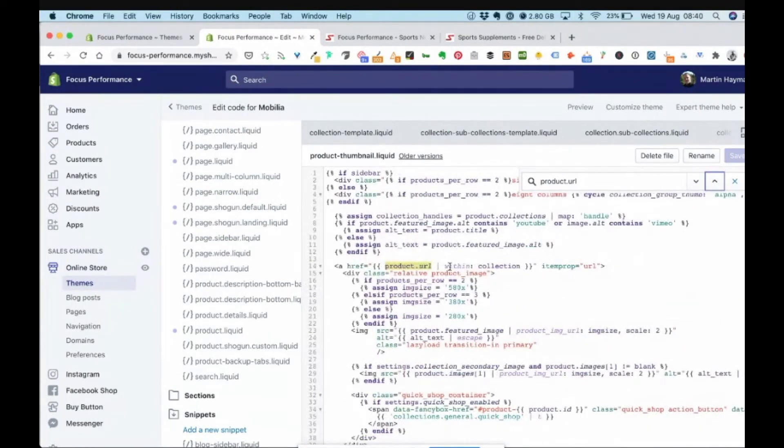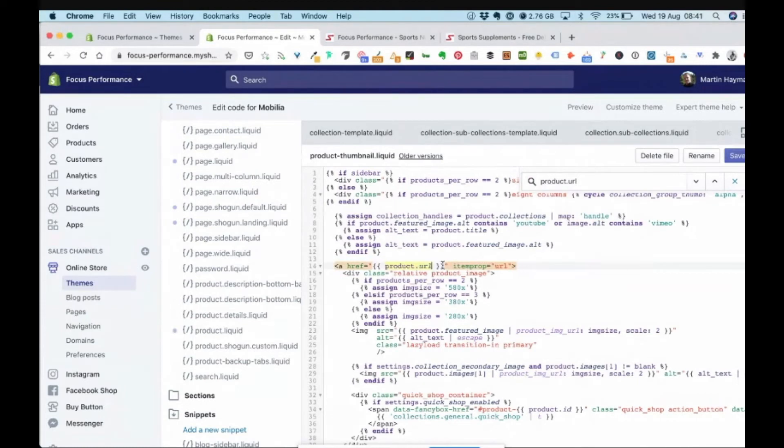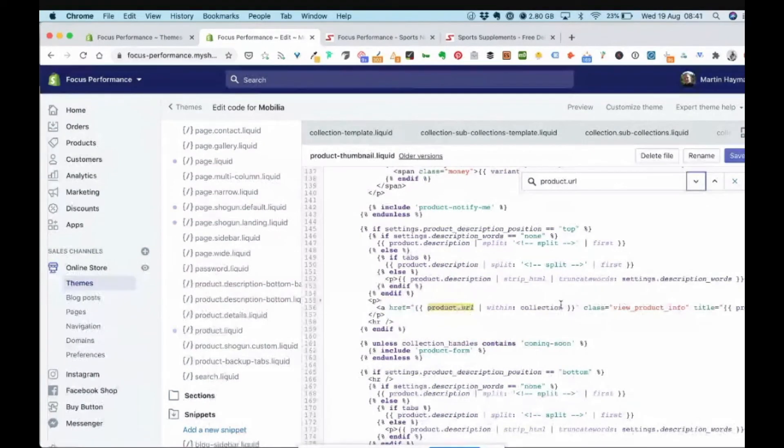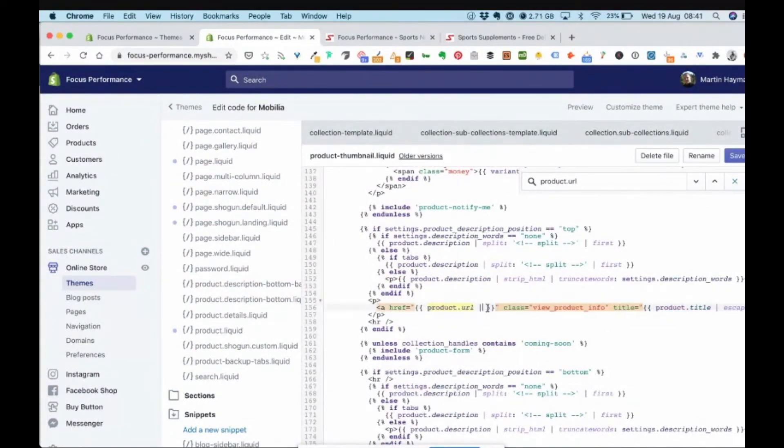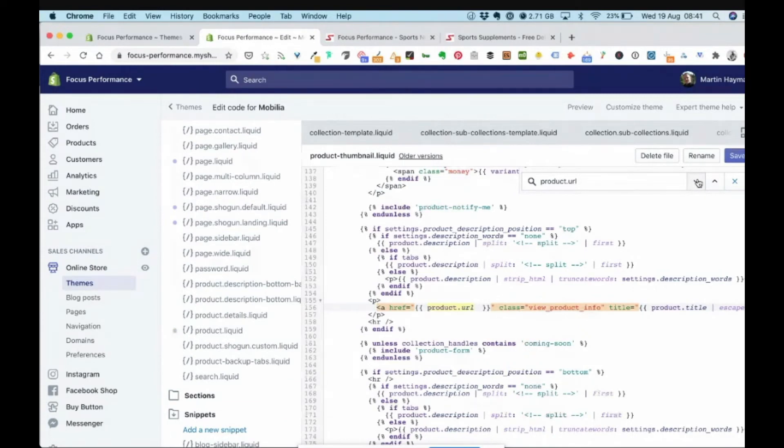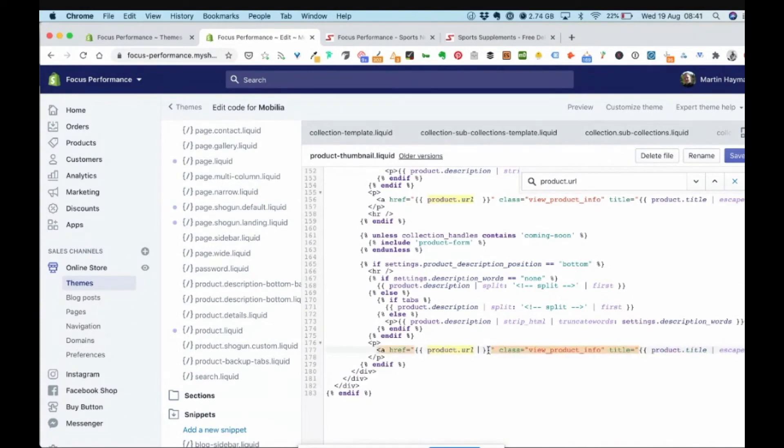So what we need to do is we want to grab this within collection, delete that all the way back to the pipe so it looks like that. I'm then going to go down to the next one, grab within collection all the way back to the pipe. I'm going to go down to the next one and I'm going to grab within collection all the way back to the pipe and I'm going to save that.